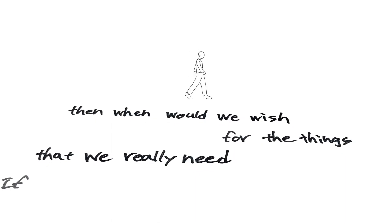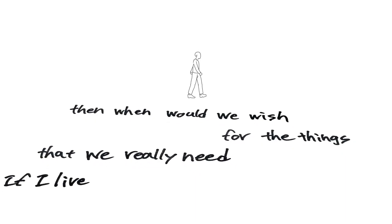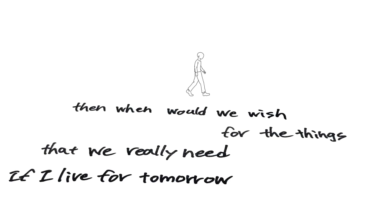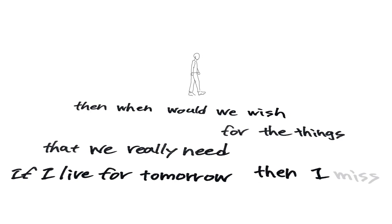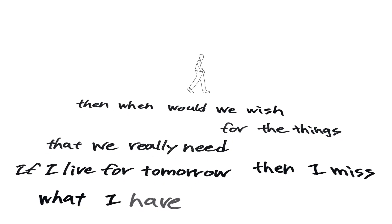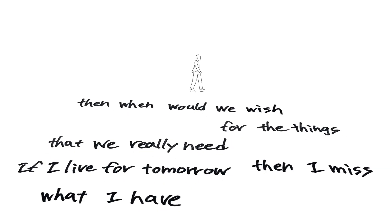If I live for tomorrow then I miss what I have today.